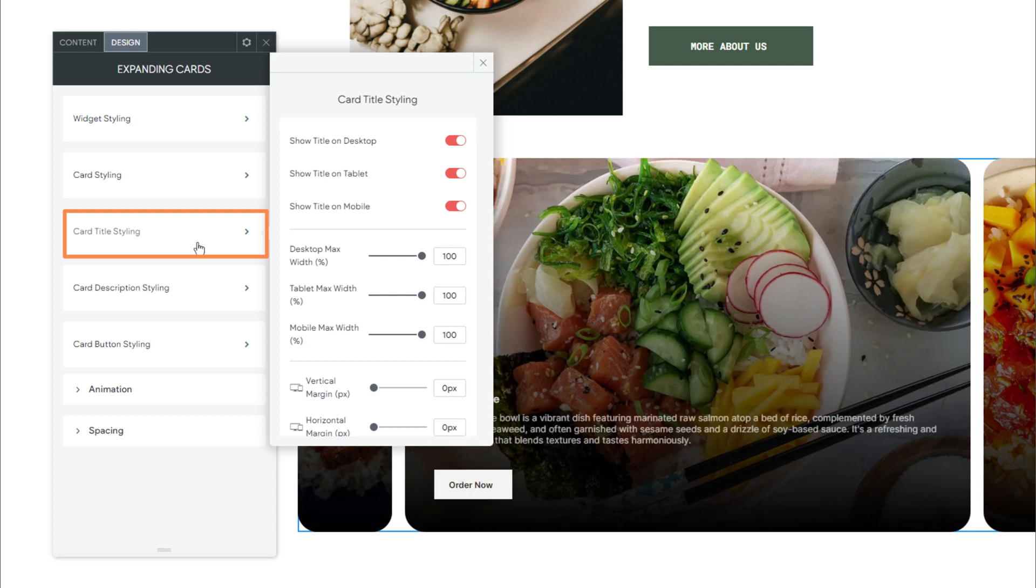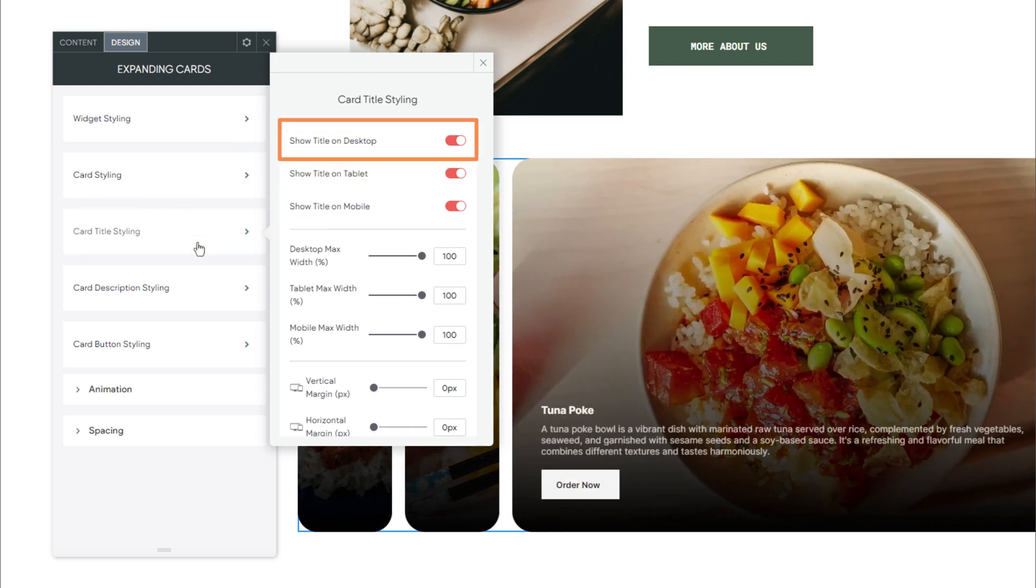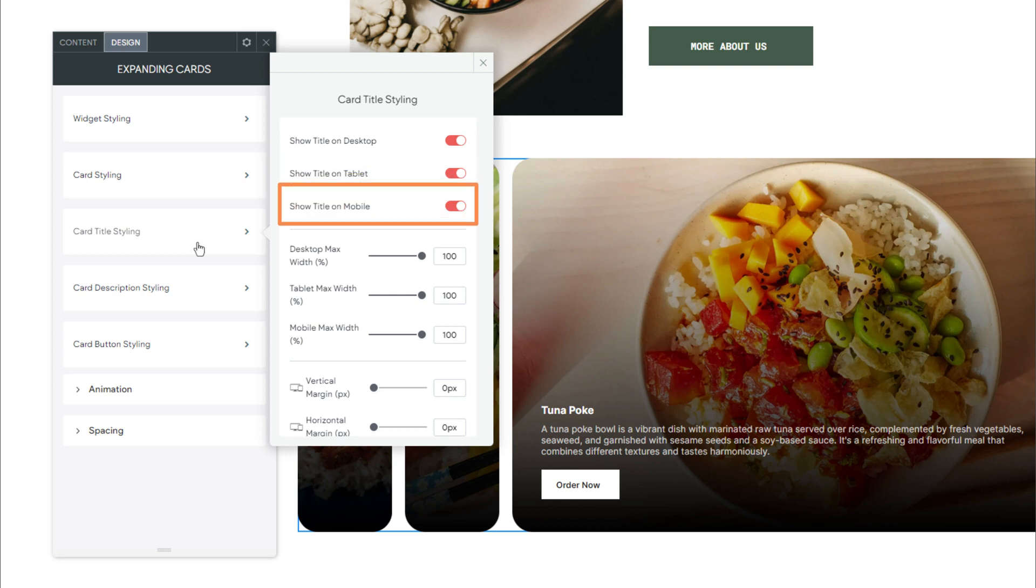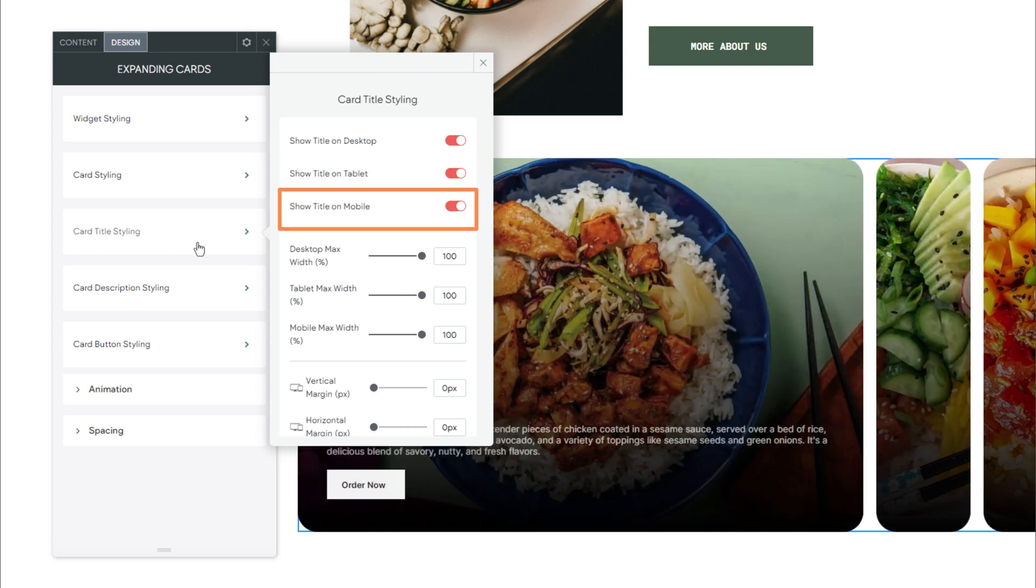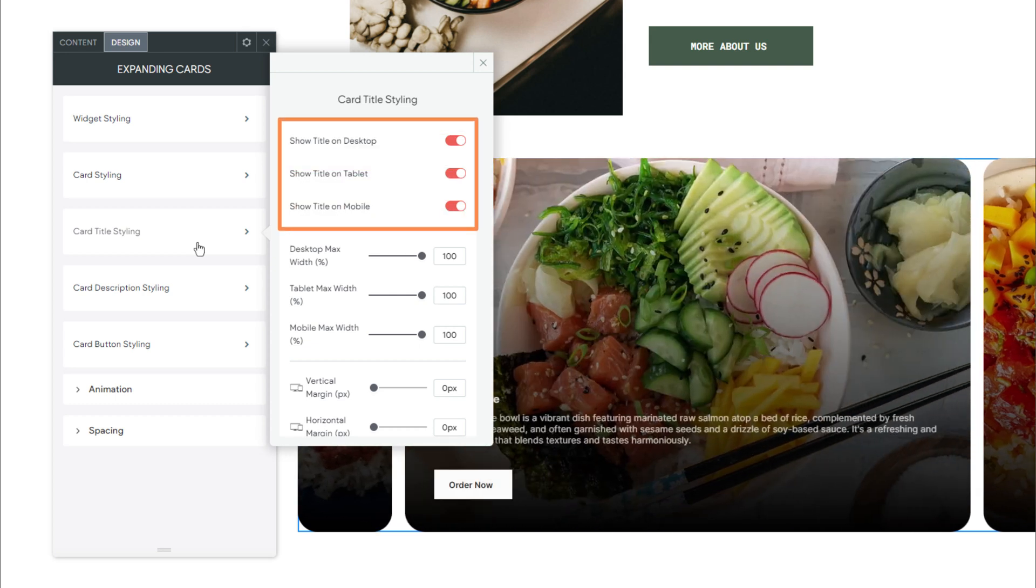In here, we have Toggles for Show Title on Desktop, Tablet, and Mobile. These toggles will show or hide the card titles for each layout.